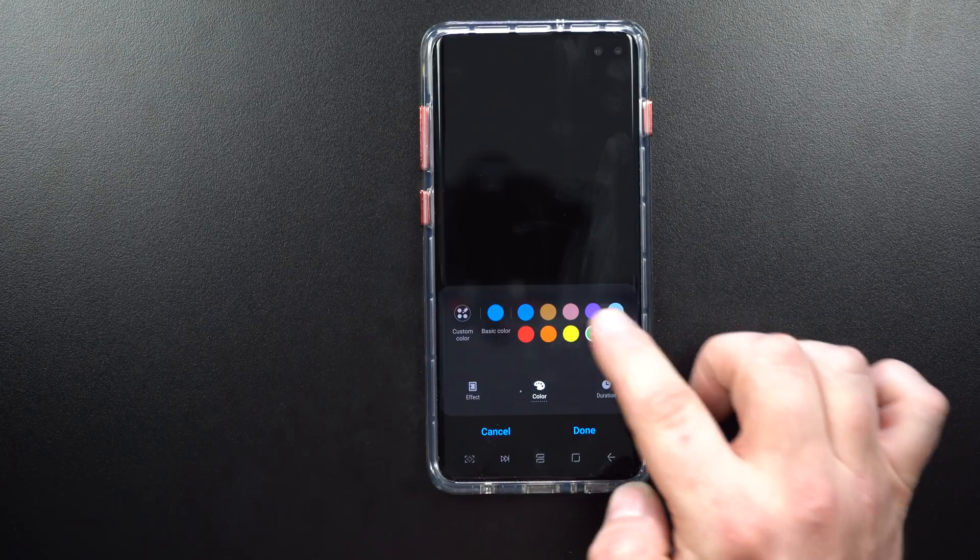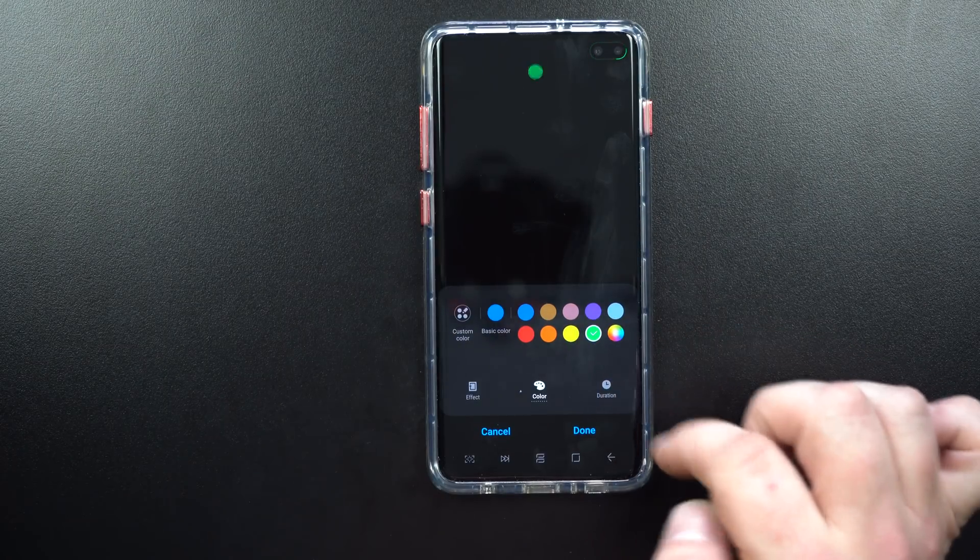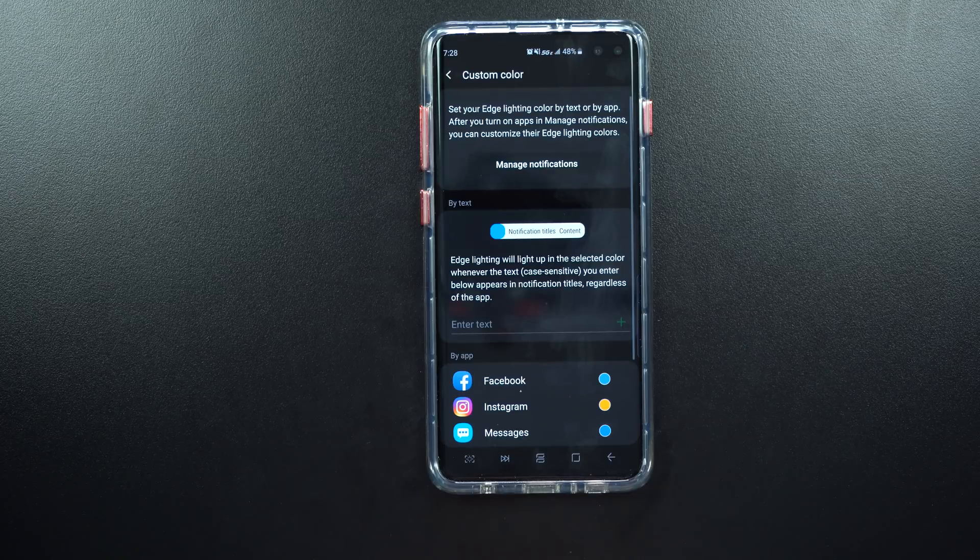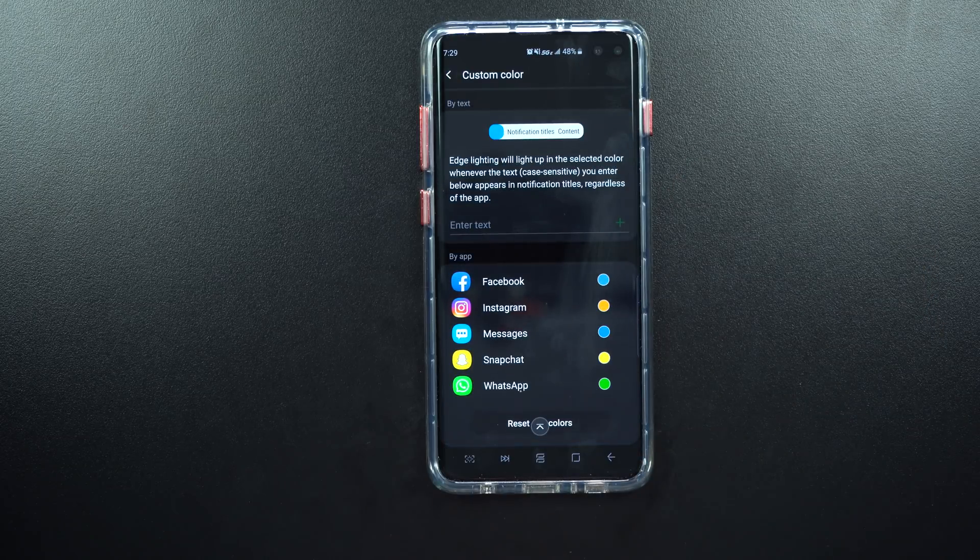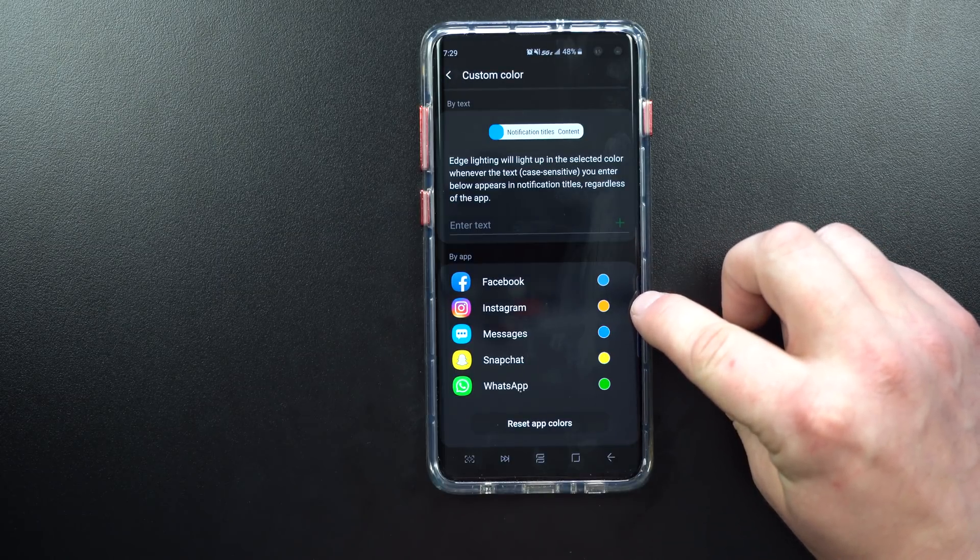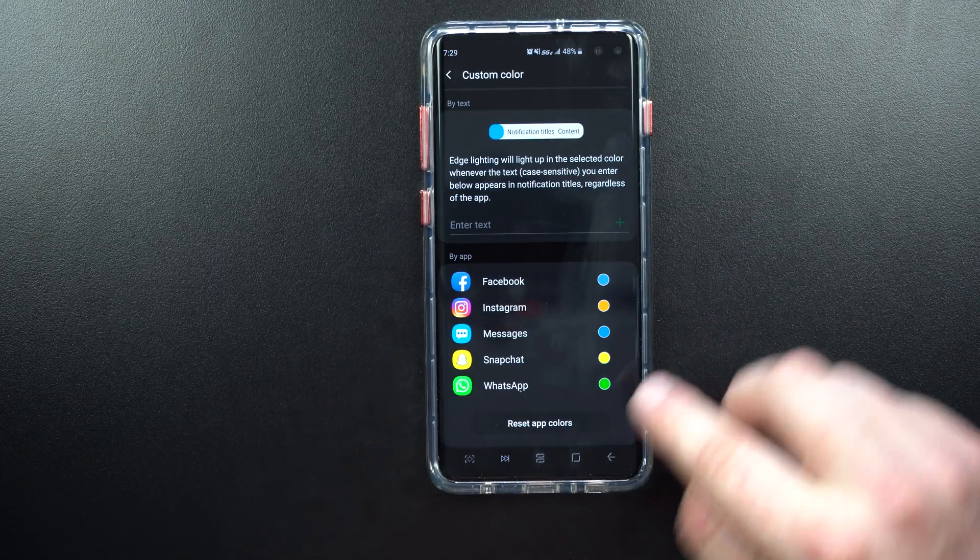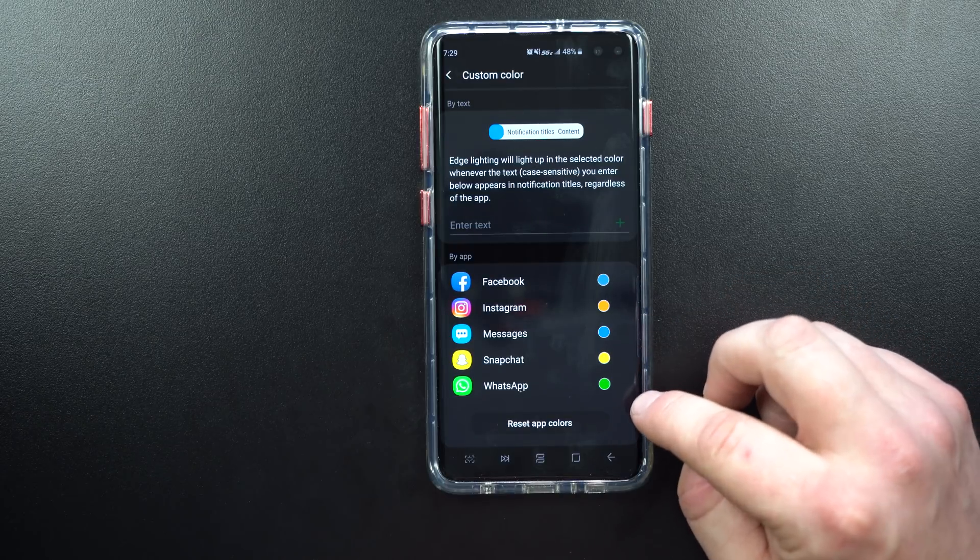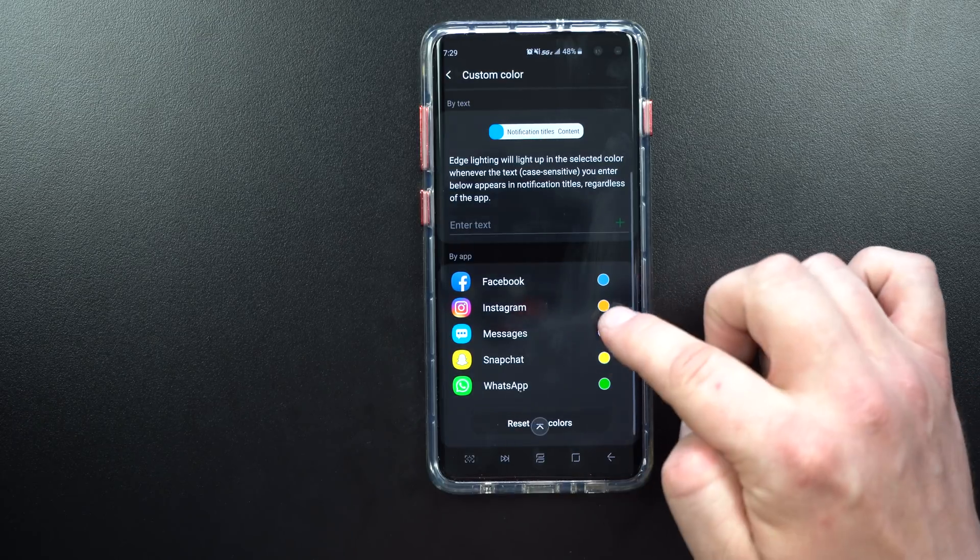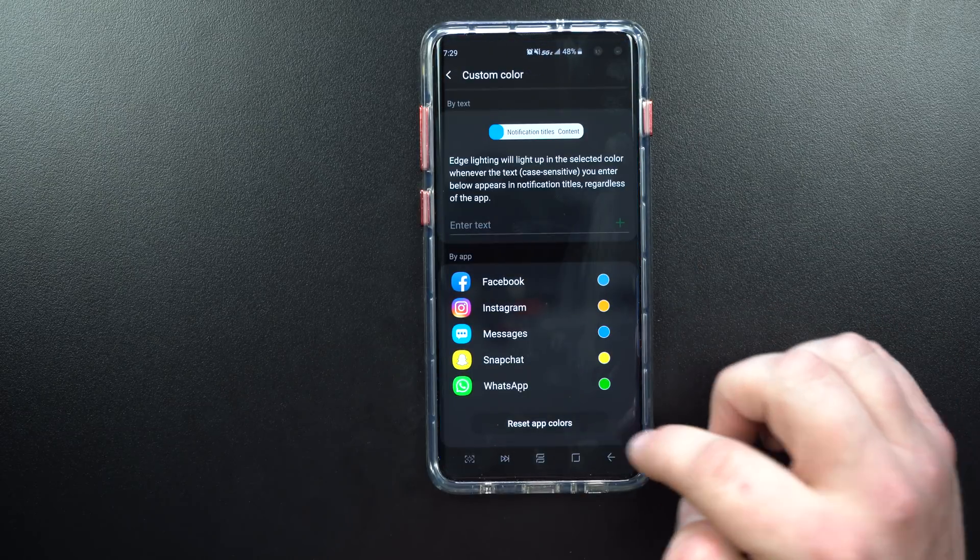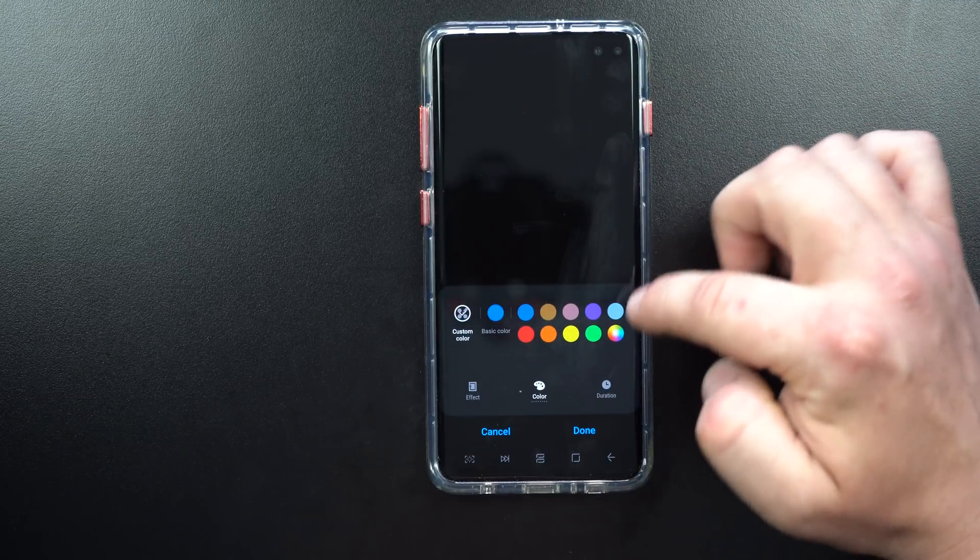This is where you can change the color if you want it to be a specific color. You can also go through the custom colors, so you can have it go by application. Facebook could be a lighter blue, Instagram is this orangish color, Messages is a darker blue, Snapchat is yellow, WhatsApp is green. You can really go through here, change them, reset them, and make it look however you'd like.